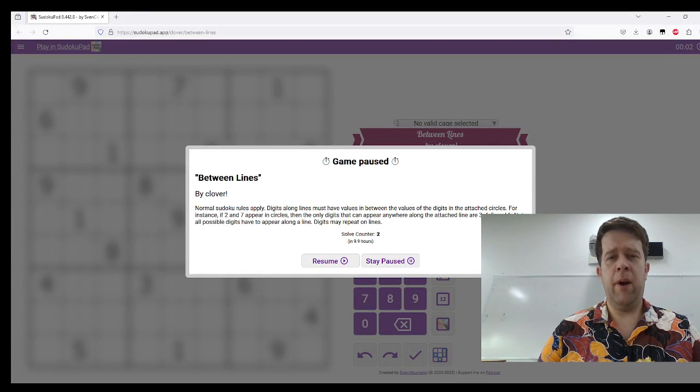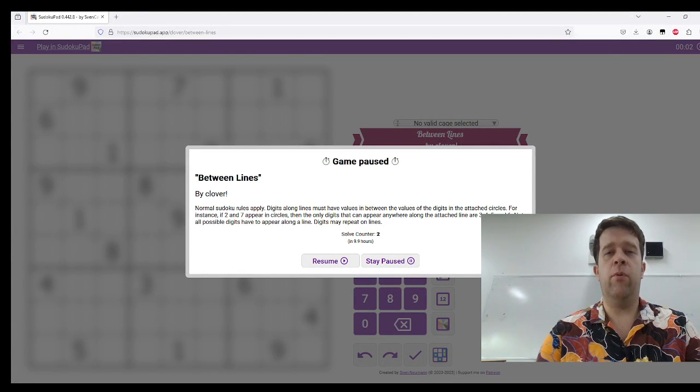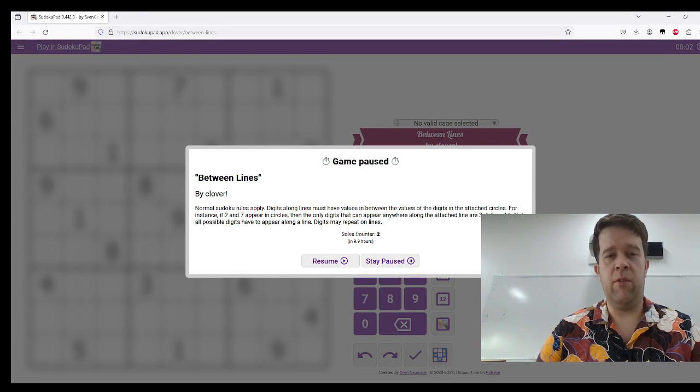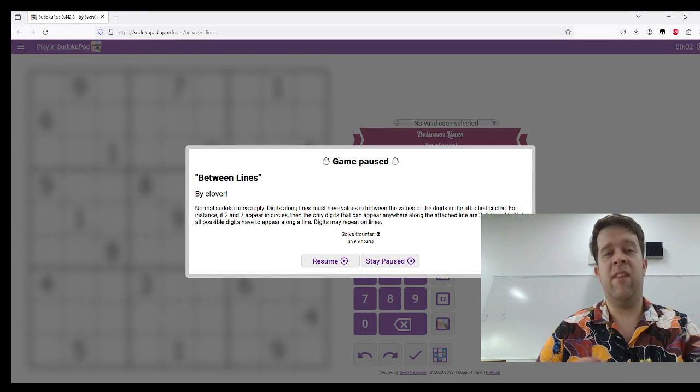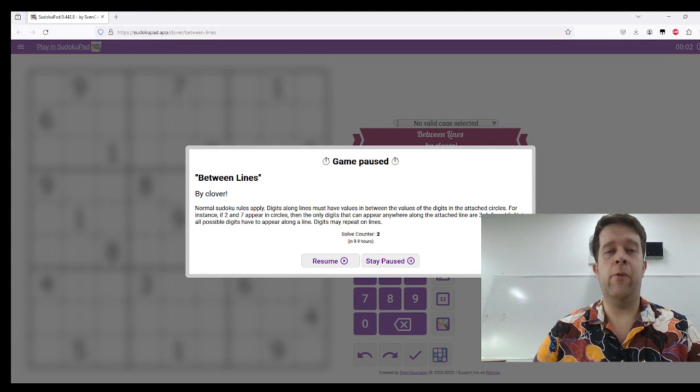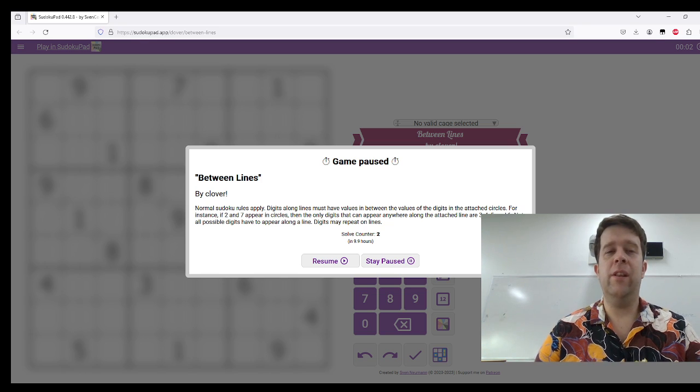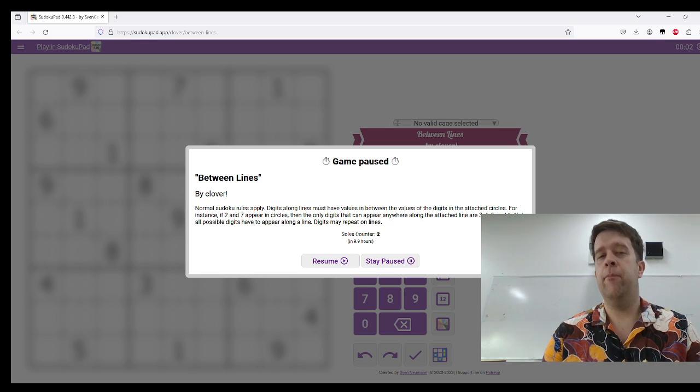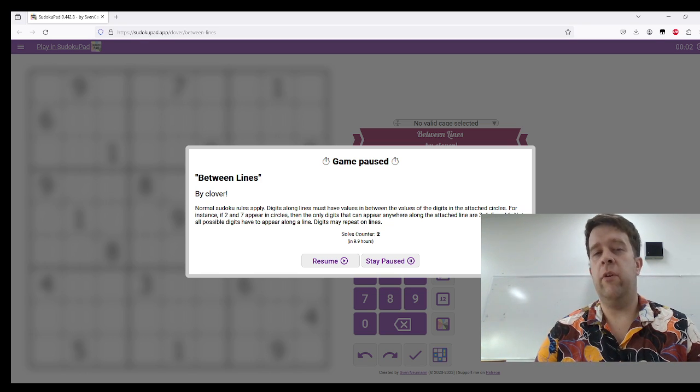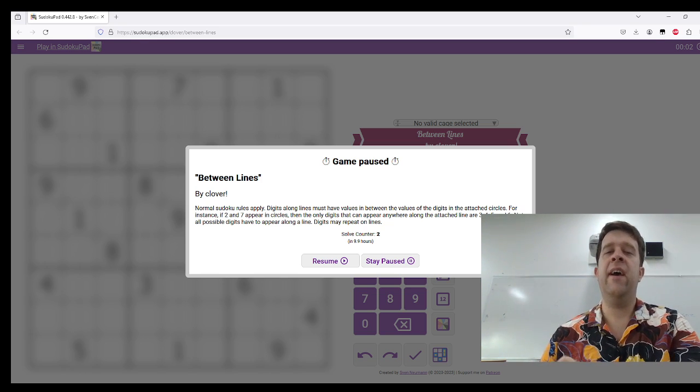Hello and welcome back to another Gas Walkthrough. Today we're taking a look at Clovers Between Lines. Normal Sudoku rules apply.